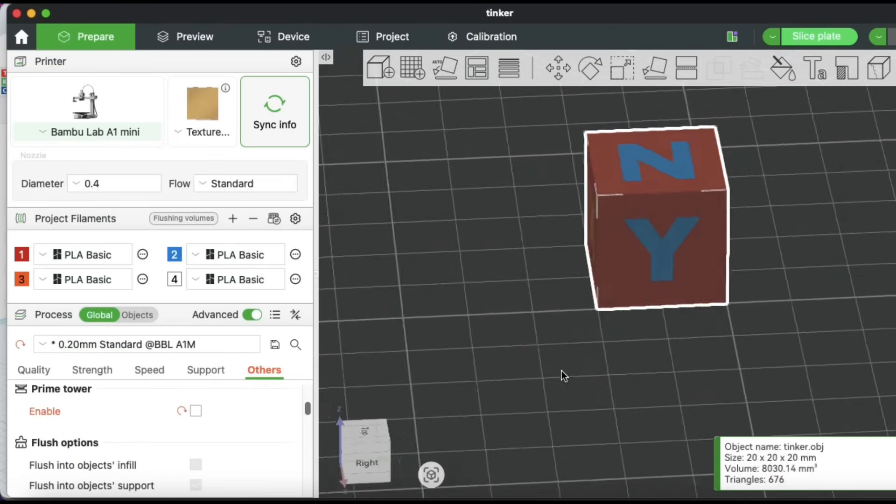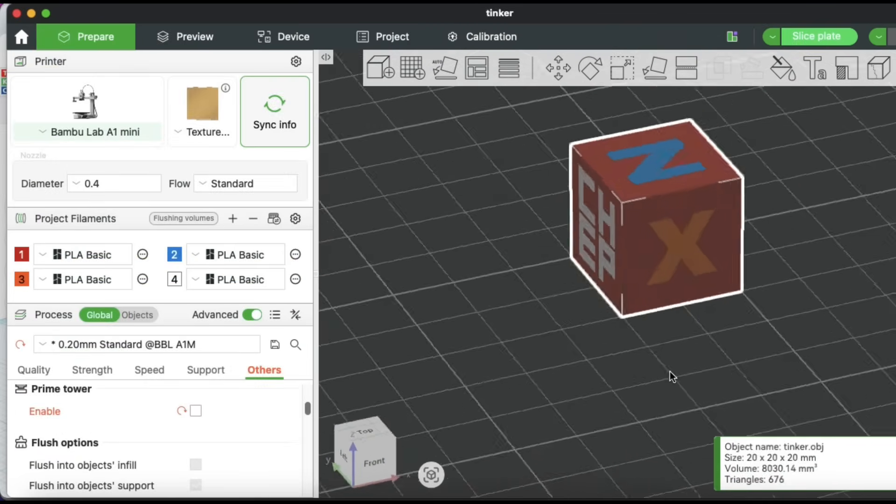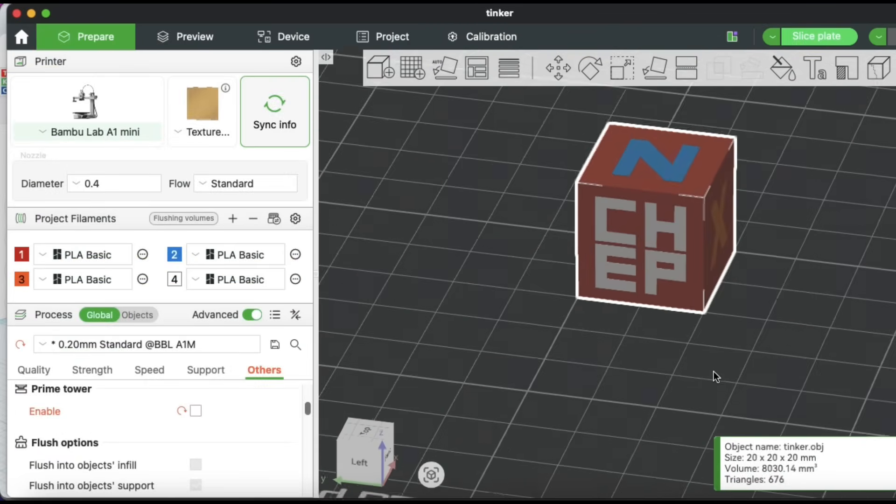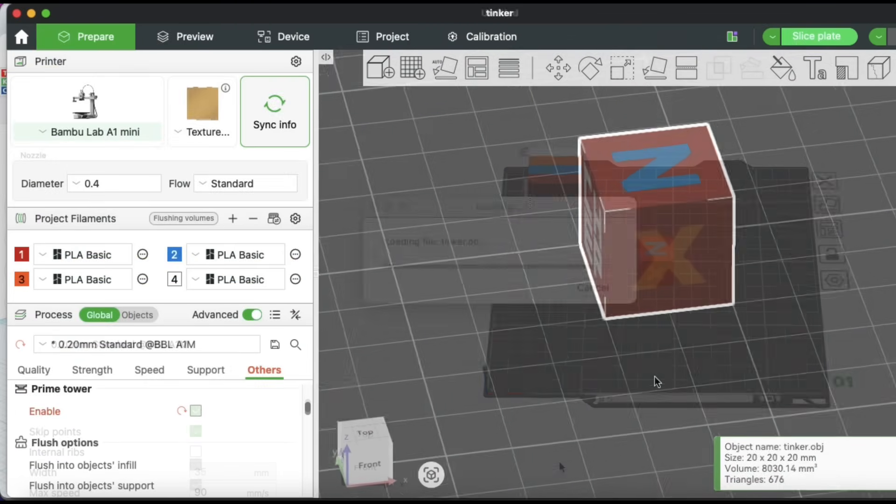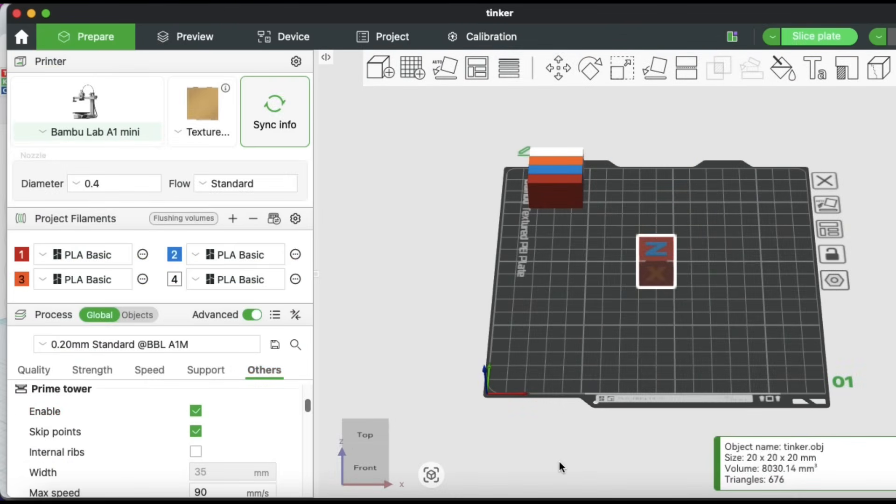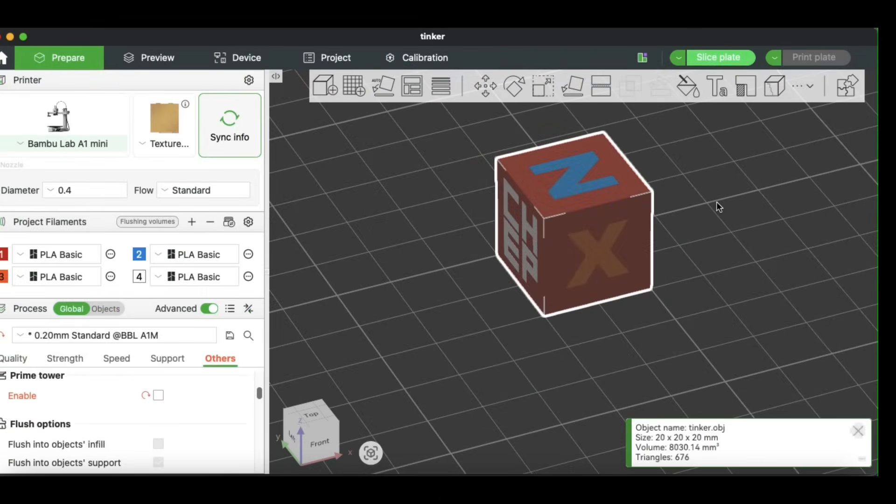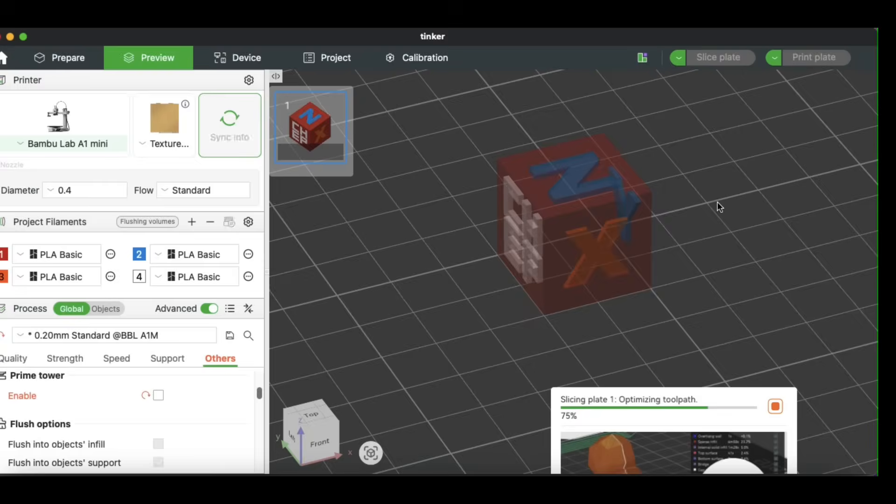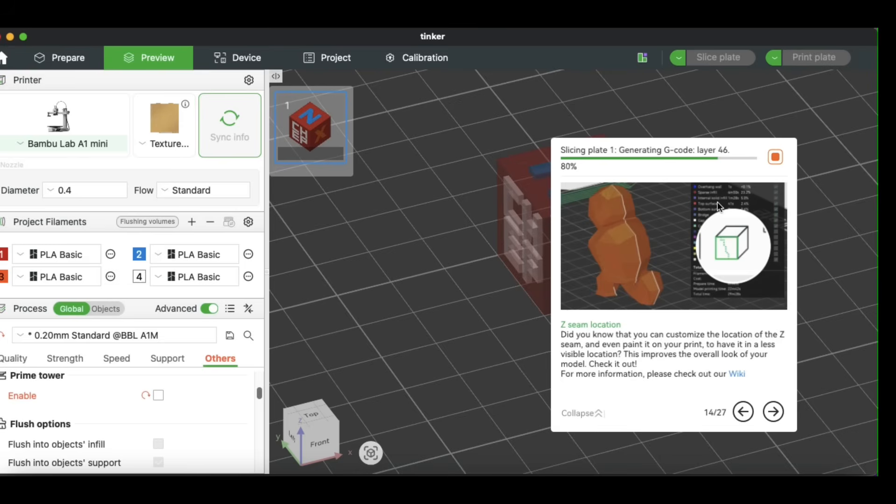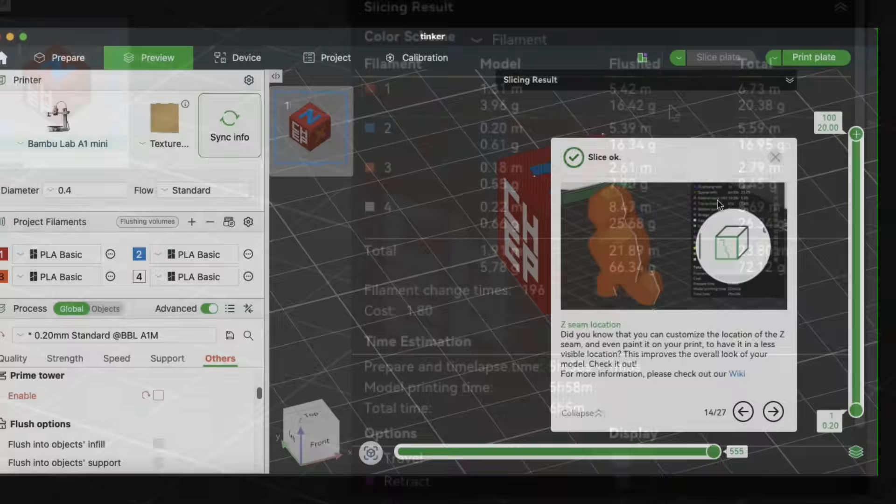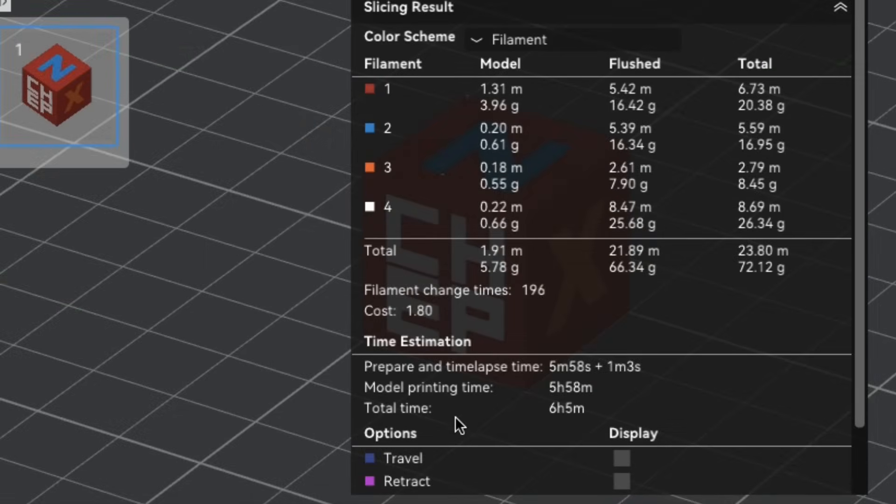As you can see here, it did all the colors and all the surfaces automatically. So now I'll get rid of the Prime Tower again in the Others menu, and then I'm going to slice this to see if it's any different. I'm wondering how it's going to look inside and also how much time it takes.